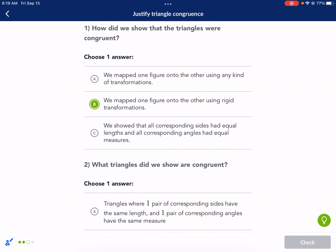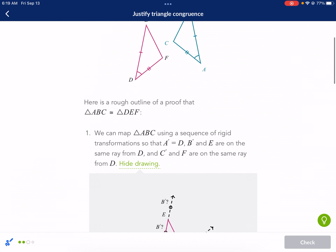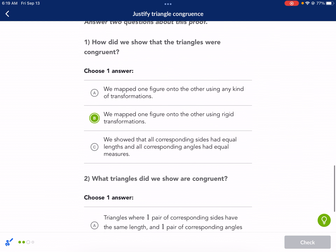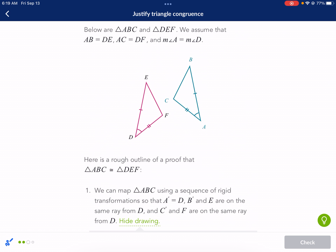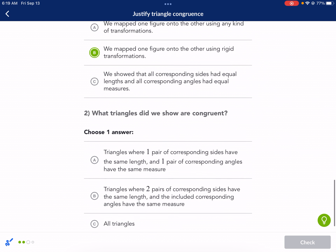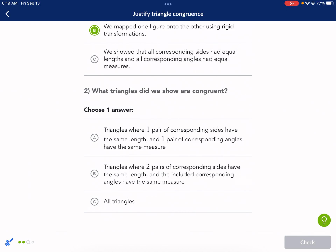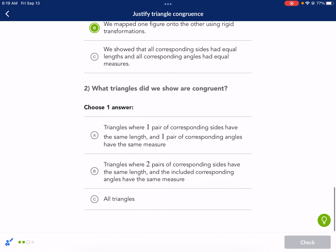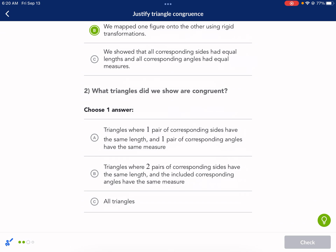We showed that all corresponding sides had equal lengths and all corresponding angles had equal measures? We didn't do that — we only used three measures: a side, an angle, and a side. We didn't prove all the sides and all the angles. We just used rigid transformations; we didn't use dilations, which is a type of transformation but not rigid. We want to make sure the integrity of the triangles are kept intact. Triangles where two pairs of corresponding sides have the same length and the included corresponding angle has the same measure — that's option B. We only did two sides and the angle in between.